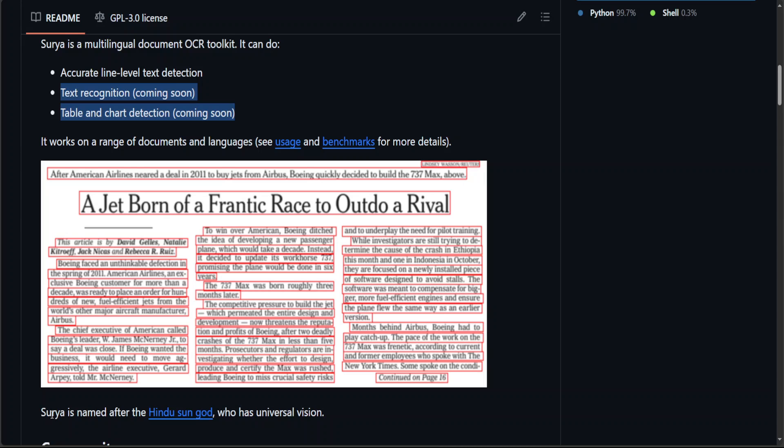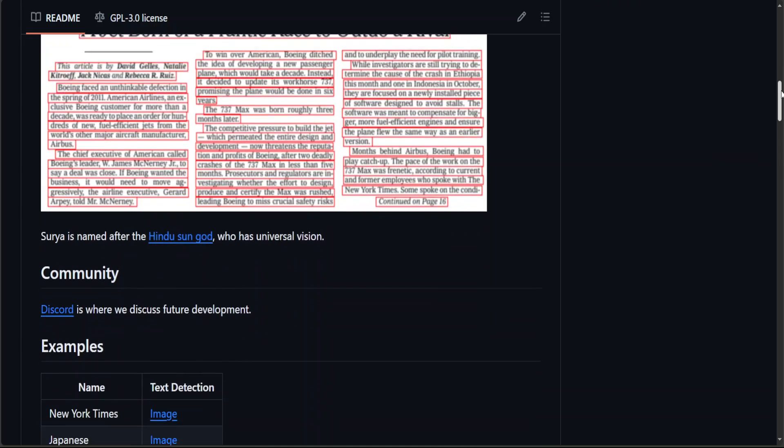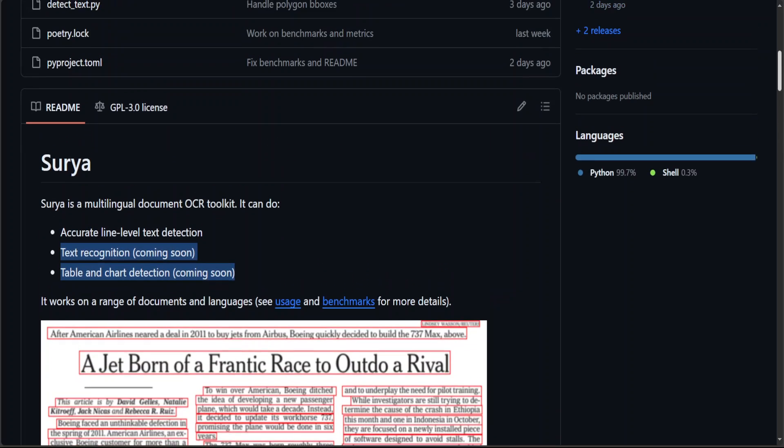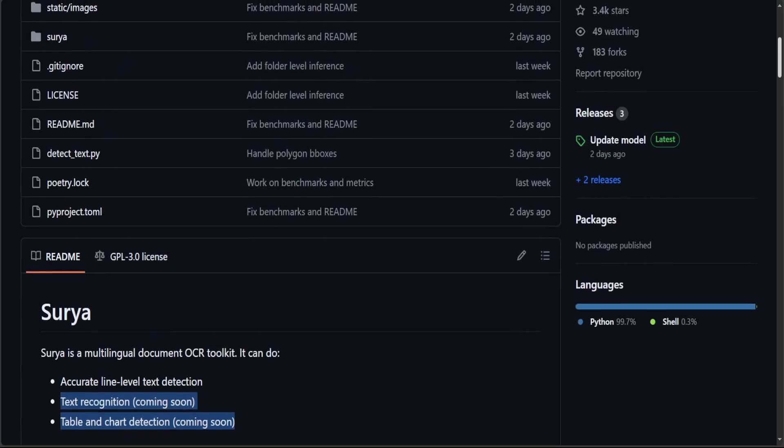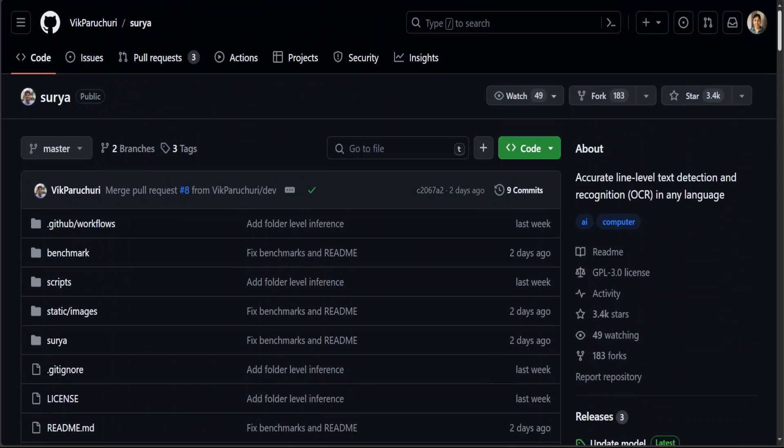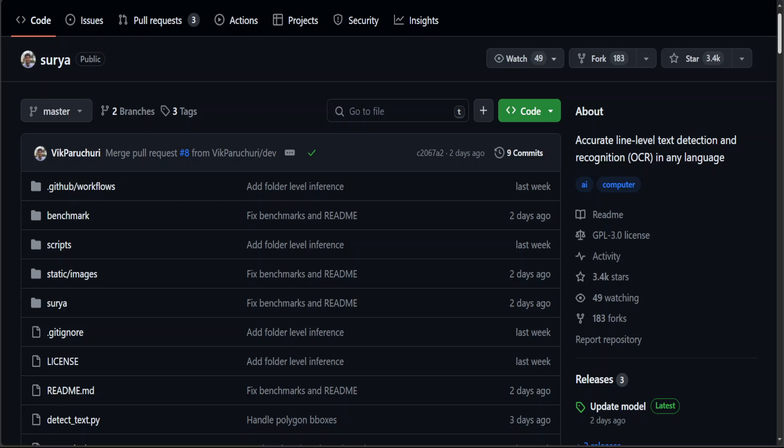Also, just a fun fact. Surya is named after the Hindu sun god who has universal vision and amazing stuff. So really hats off to these researchers who have done a great job.